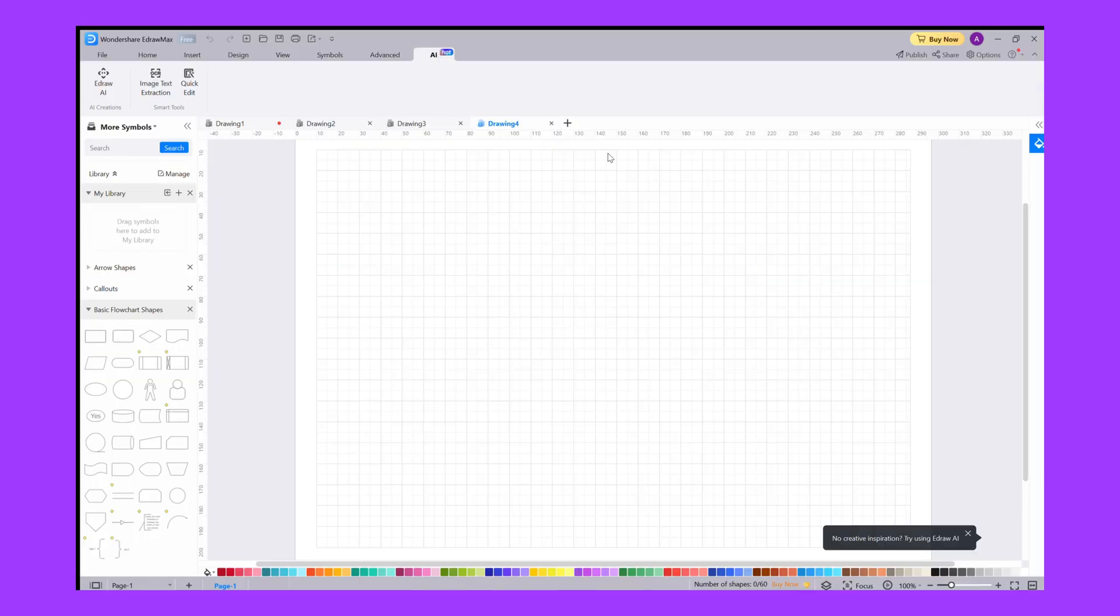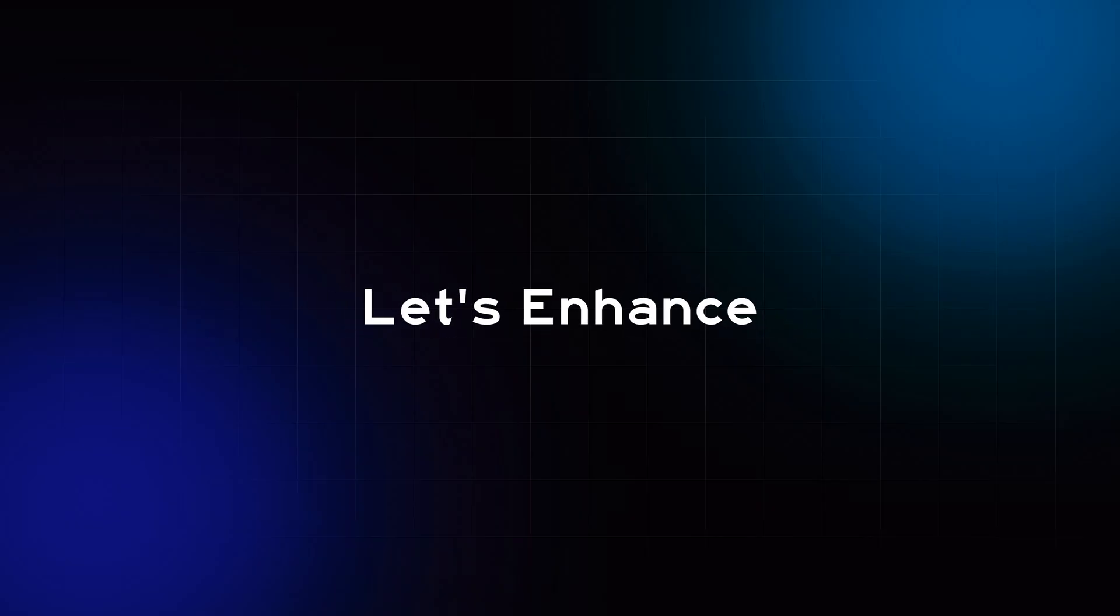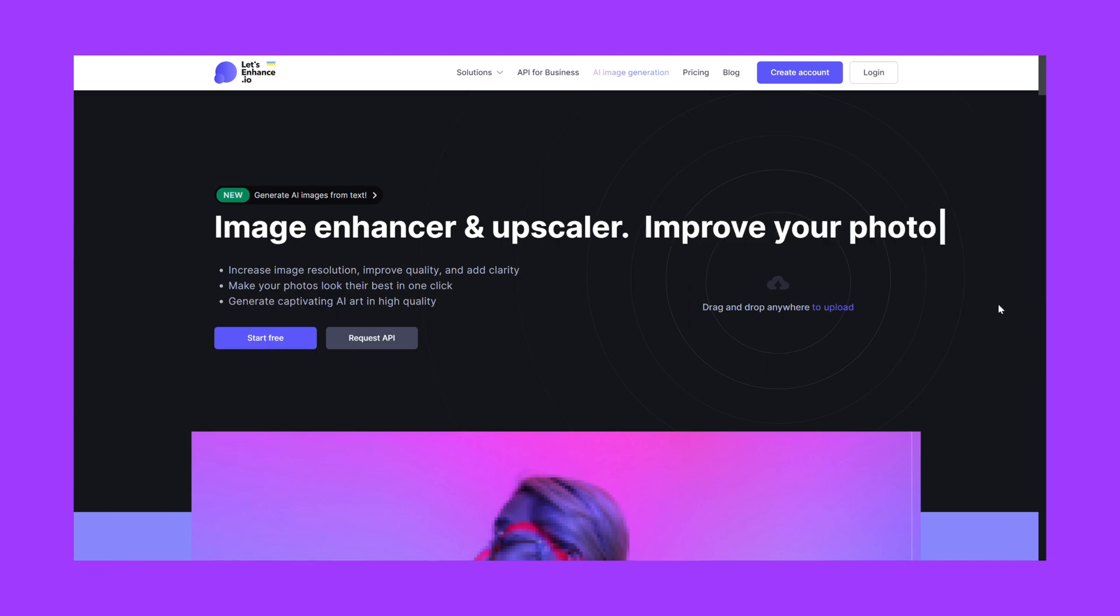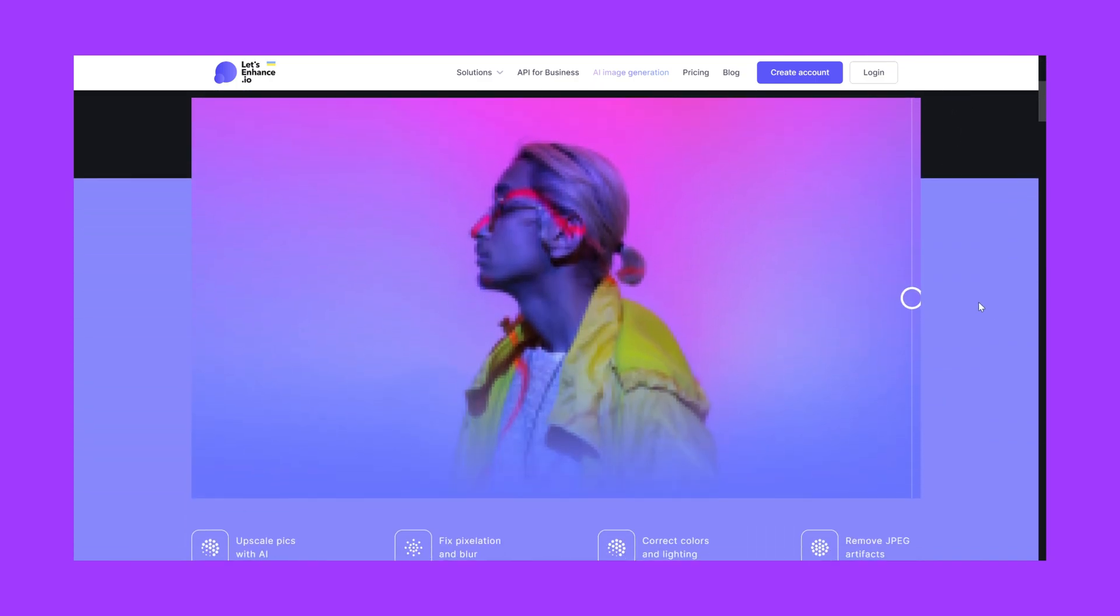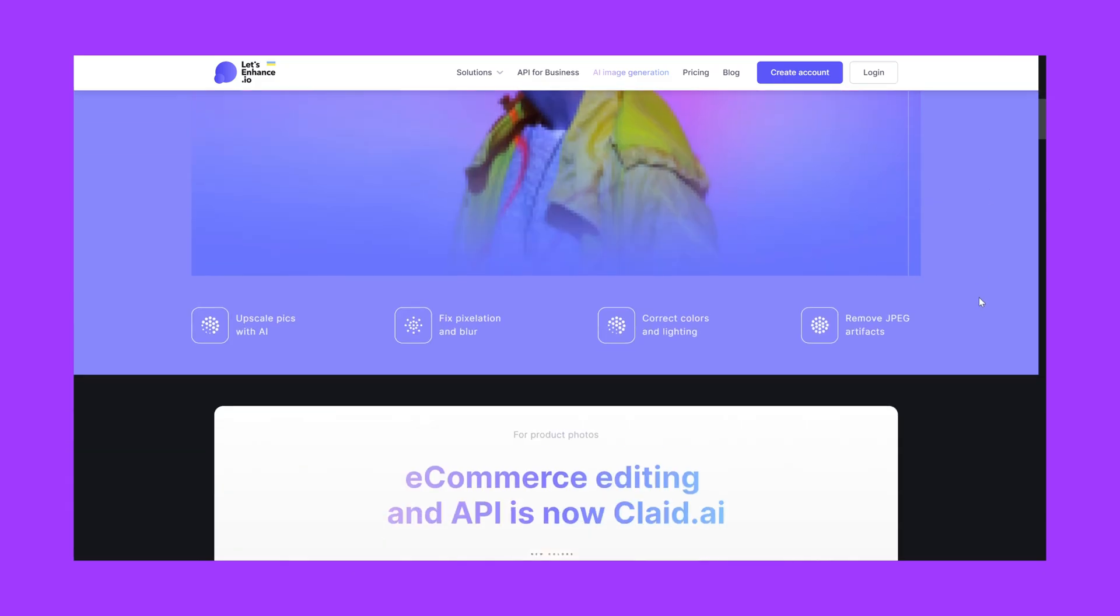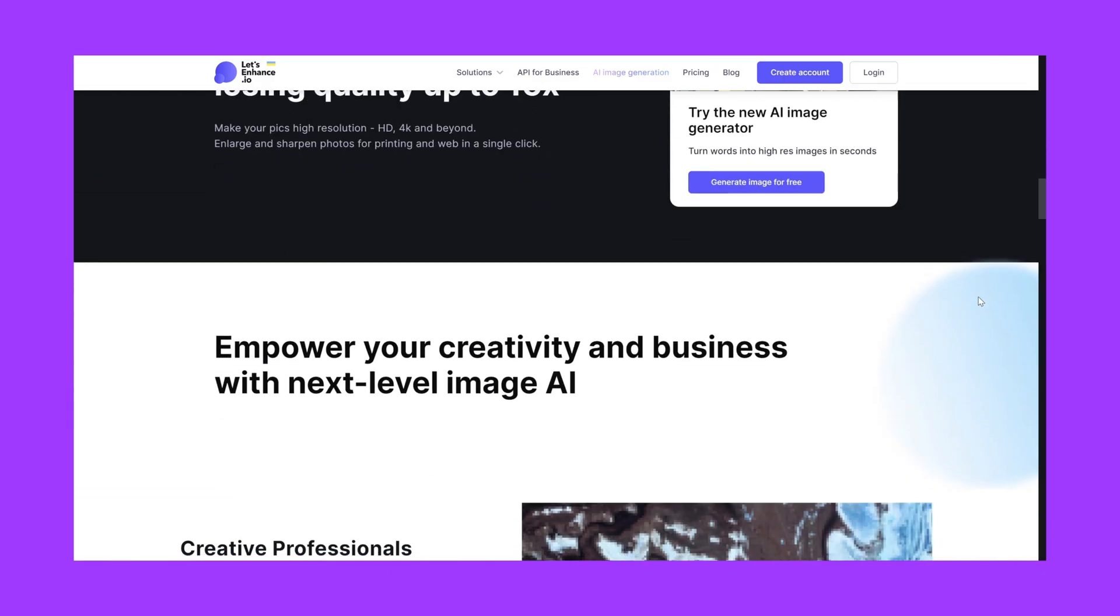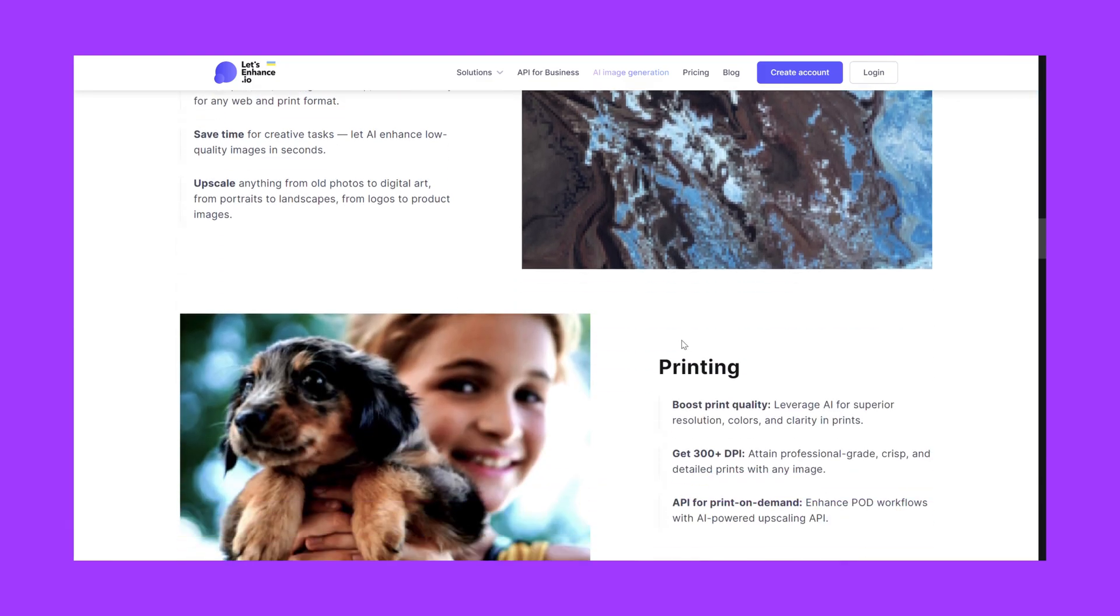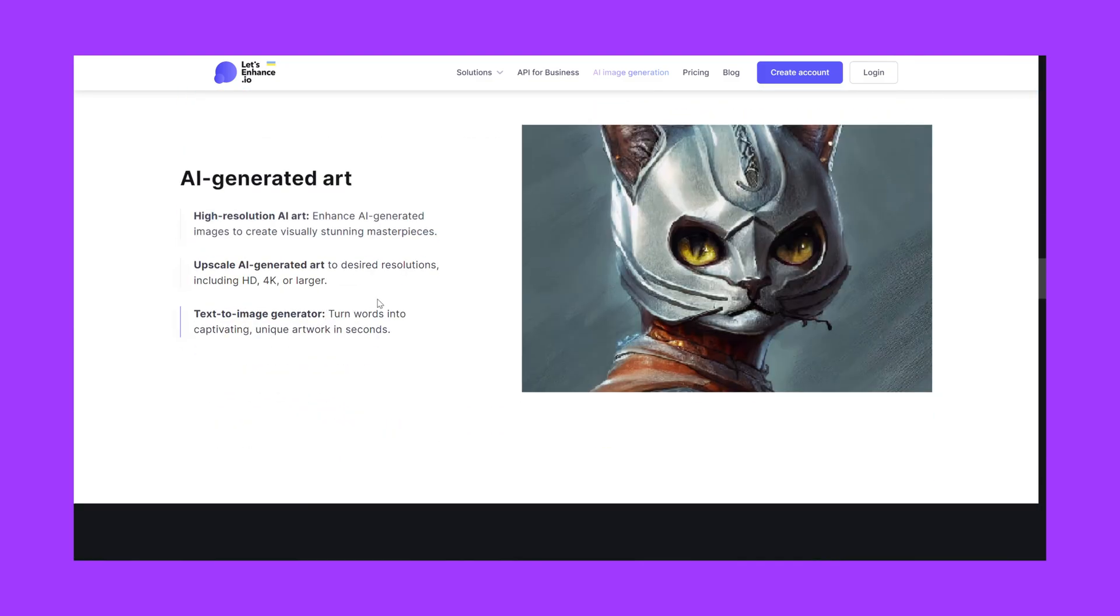Next we have Let's Enhance, an incredible AI powered image enhancement tool. As designers, we often work with low resolution images or need to upscale graphics without losing quality. Let's Enhance uses advanced AI algorithms to upscale images while maintaining details, resulting in sharper and more vibrant visuals. So no more blurry images from now on.